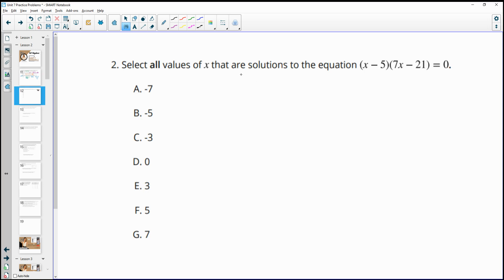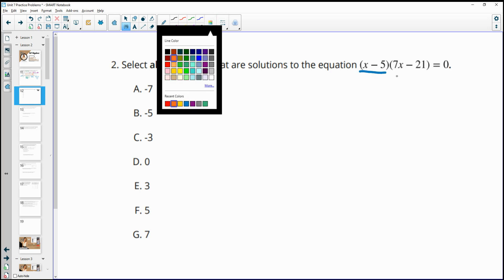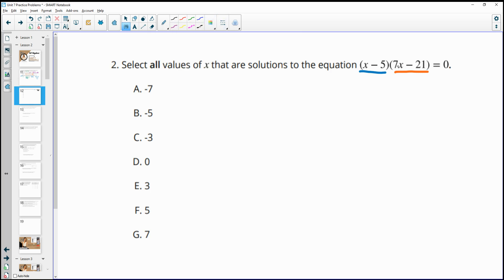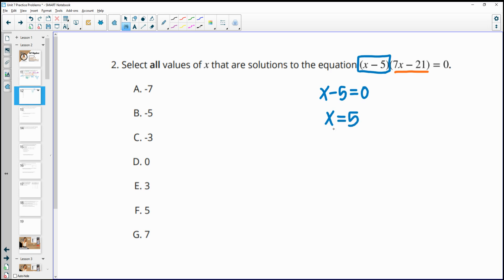Number two: select all values of x that are solutions to this equation. We see two numbers being multiplied together that equal zero. For a product to equal zero, at least one of the factors must be zero. Setting the first factor equal to zero and adding five to both sides gives us x equals 5 as one solution.